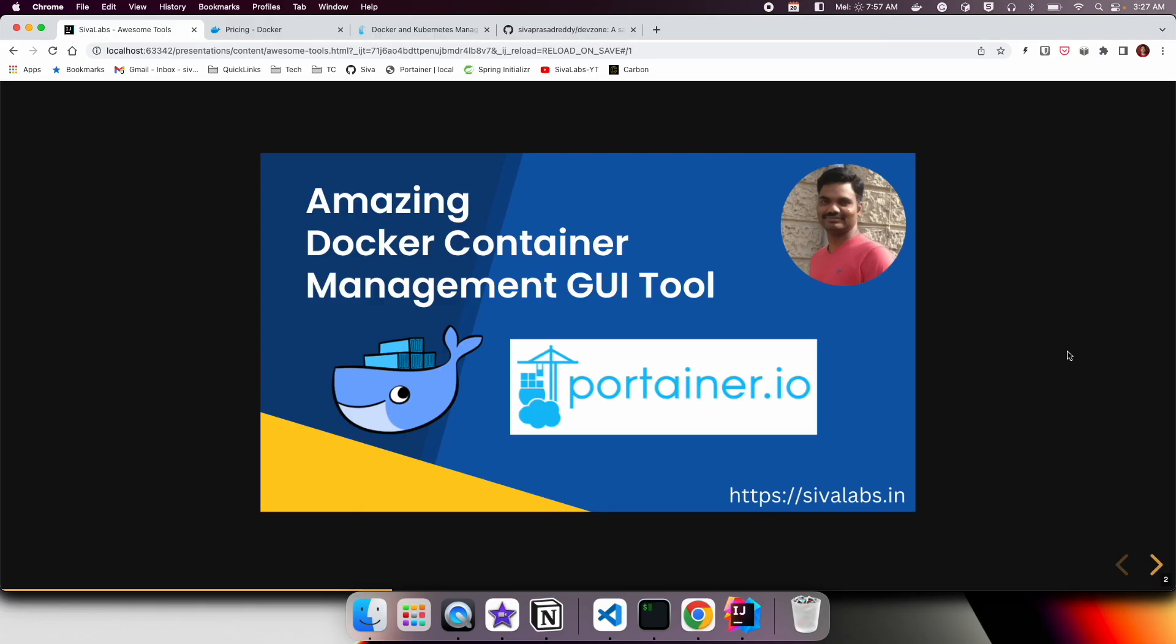Docker has become an integral part of modern software development. Most likely you might be using Docker for your production workloads like Kubernetes, or you might be just using Docker for your local development environments.